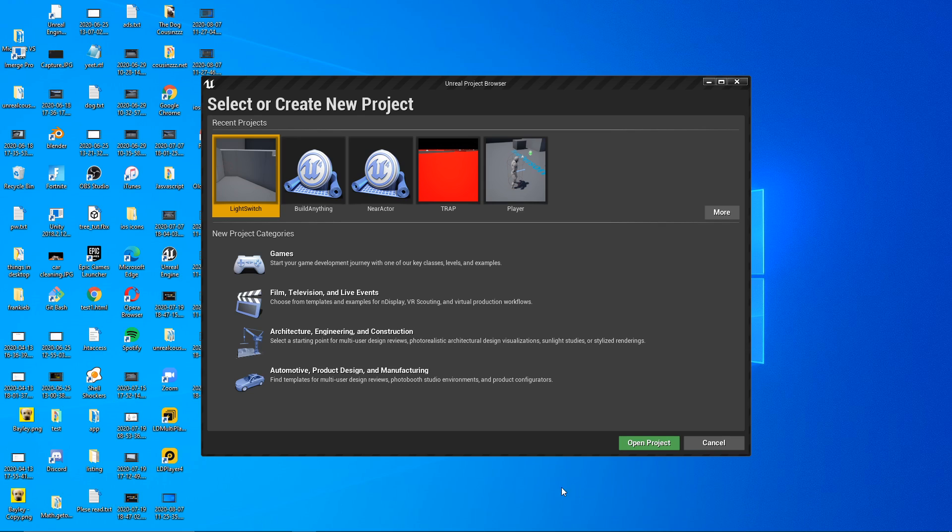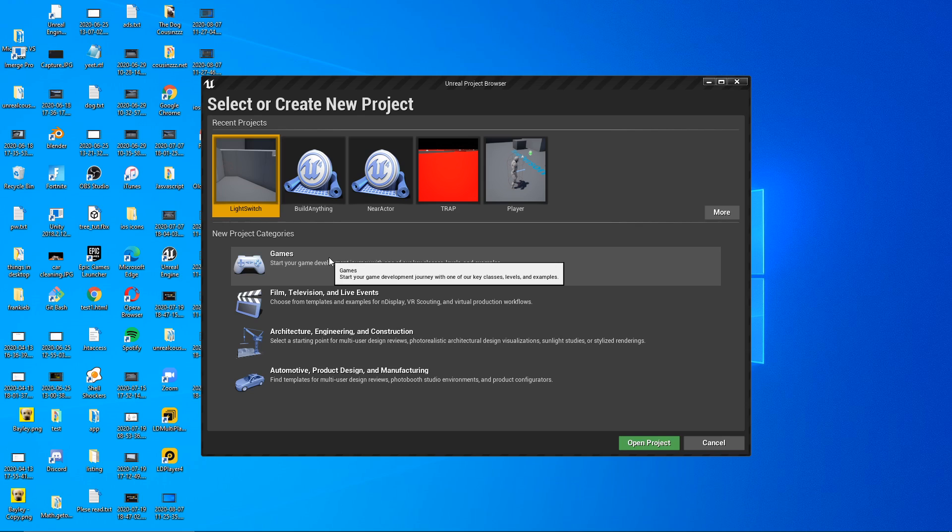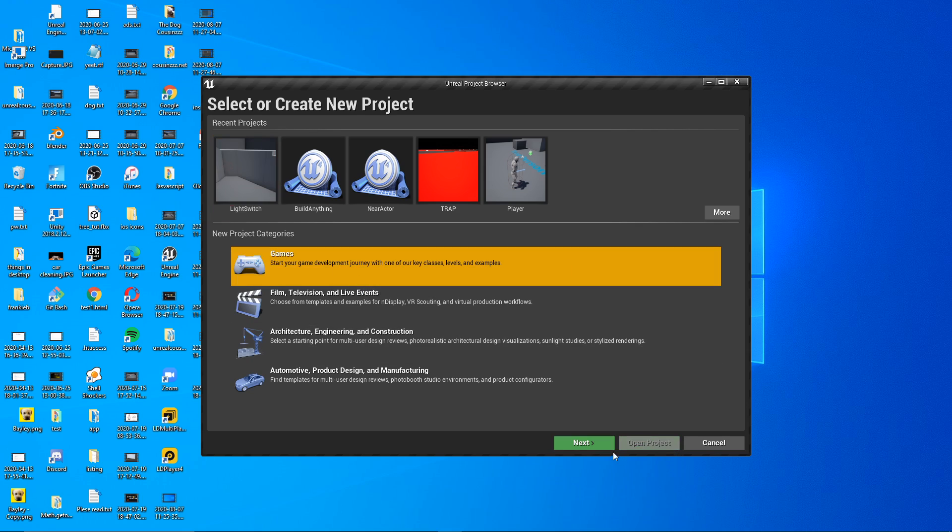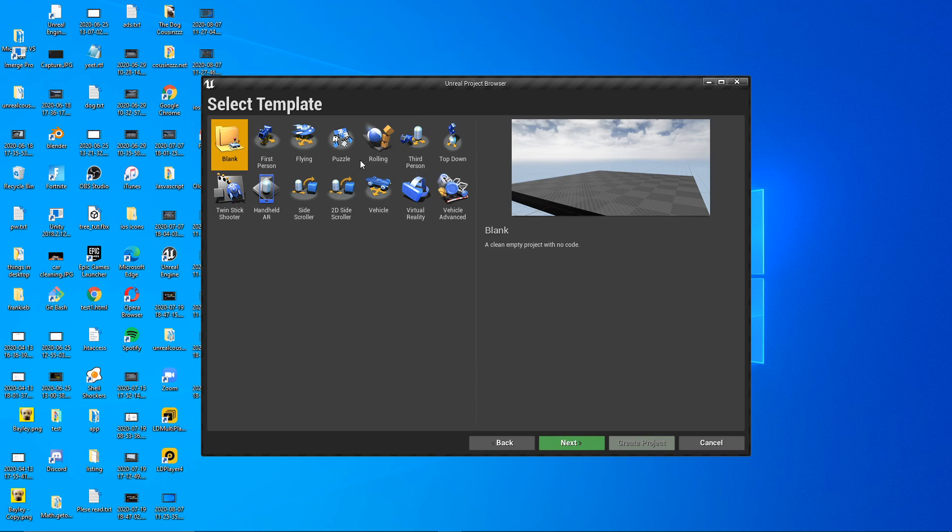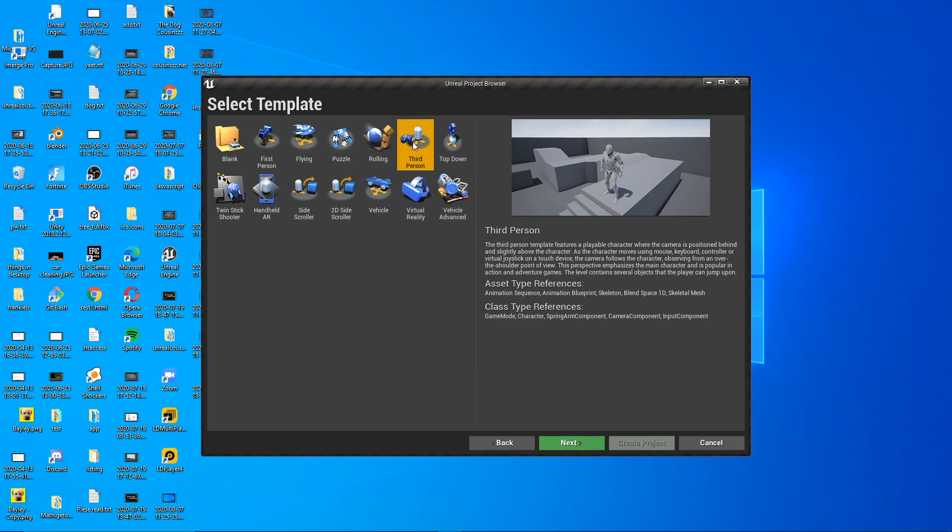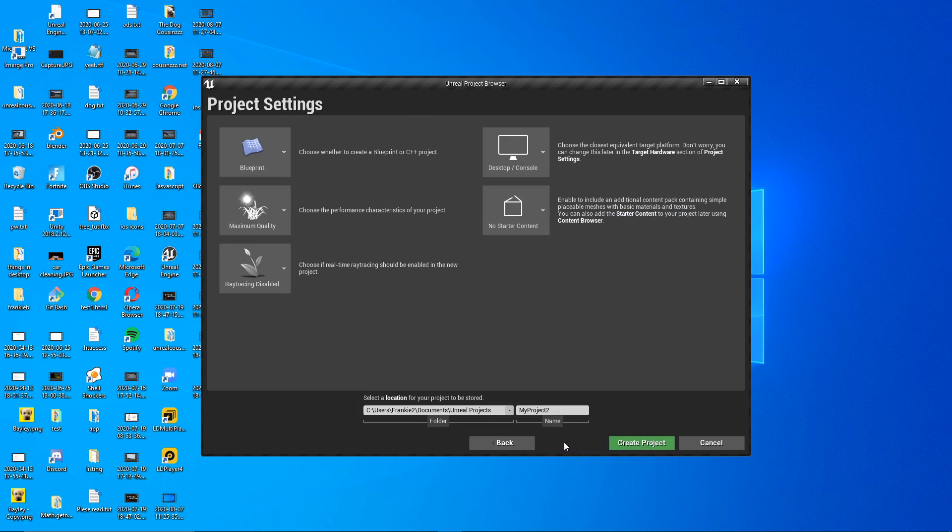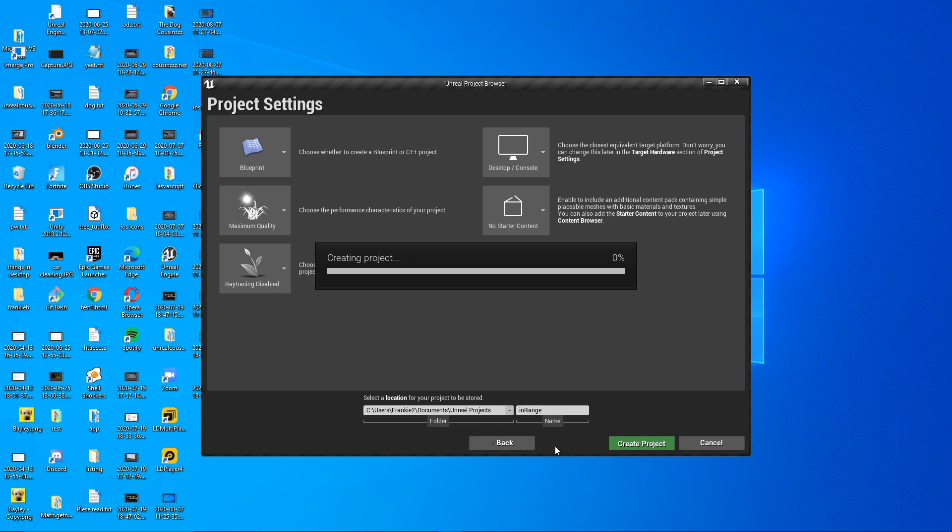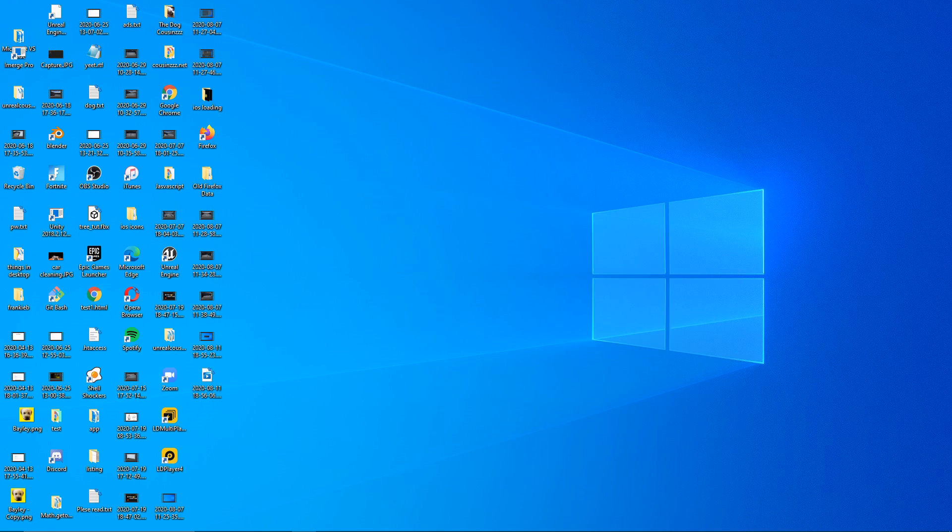So this is a very simple thing to do. It should be a pretty quick video. First of all, let's just make a game here. Let's do third person and just call it in range or something. And yeah, we're going to do this in blueprints.